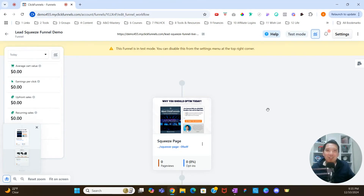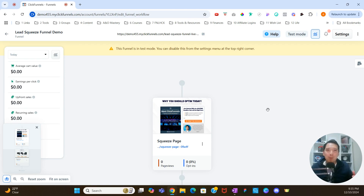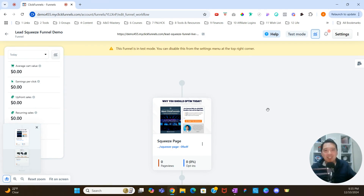Hi, my name is Austin Dorman, and I'm a certified funnel builder and ClickFunnels ambassador. Today we're going to talk about workflows and creating a workflow inside of ClickFunnels 2.0. Before we begin, make sure you like, comment, and subscribe to this YouTube channel, and also check the description section for some really cool and awesome resources.